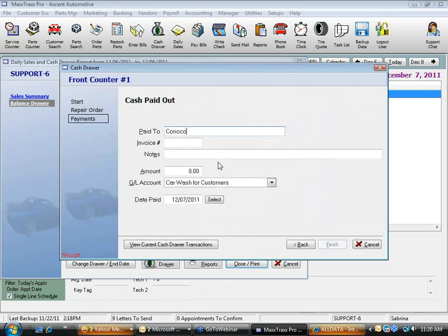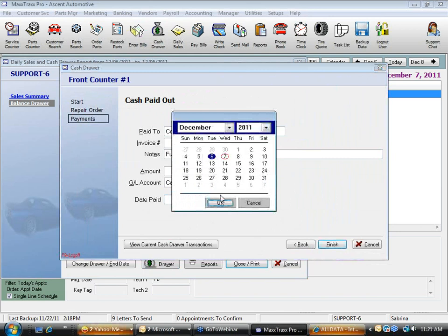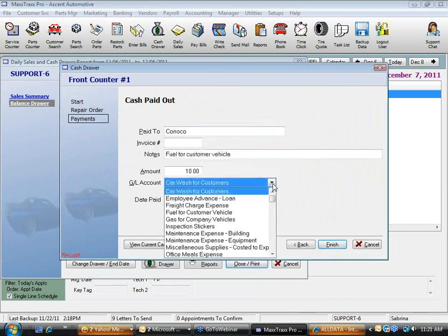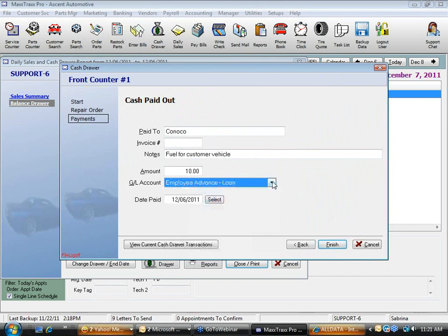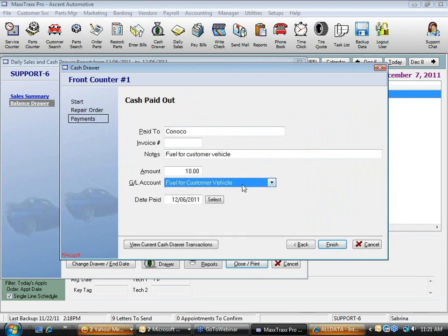I fill in the payout: Pay to Conoco for fuel, description 'fuel for customer vehicle,' amount $10, and I change the date to yesterday — the date it actually came out of my cash drawer. I select the category — in this case, fuel for a customer vehicle — and click Finish.